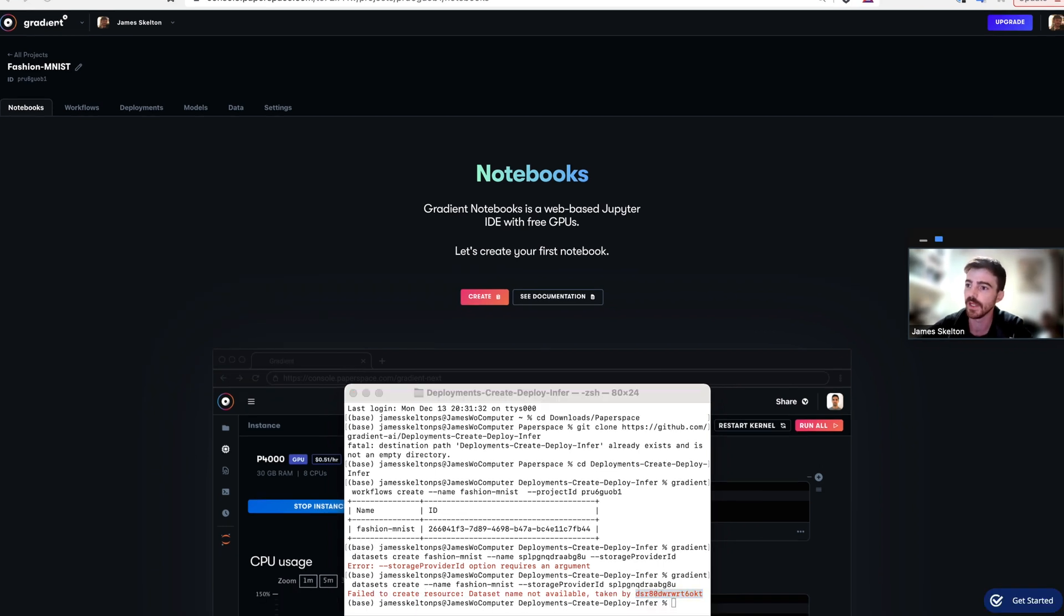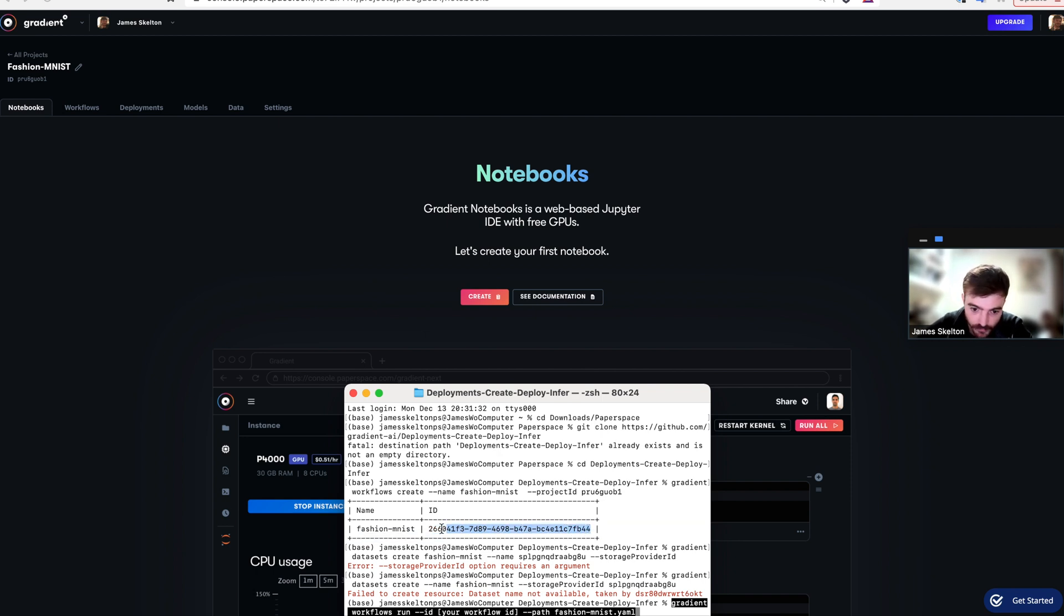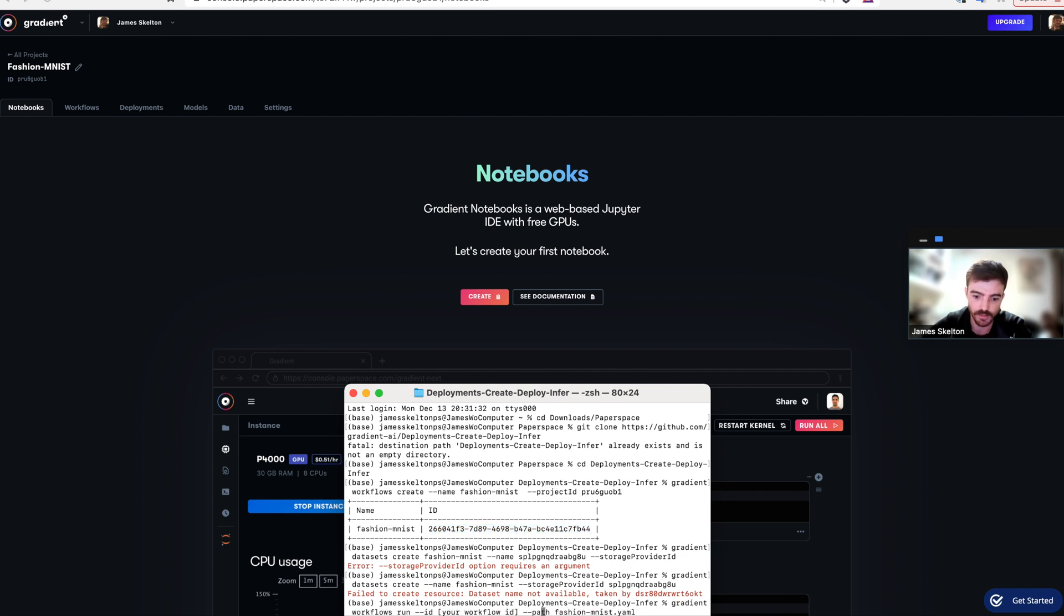And then copy, copy the project ID, and put it in here.